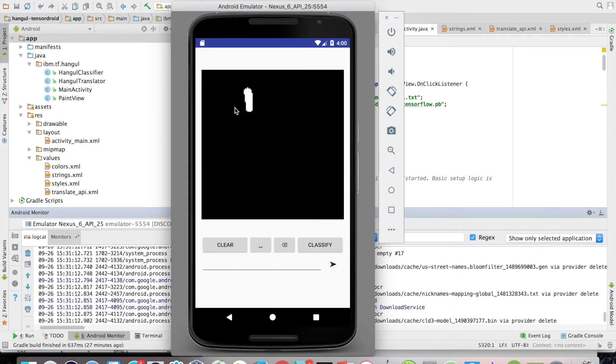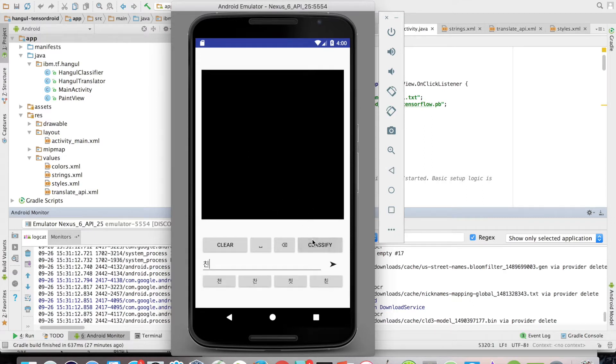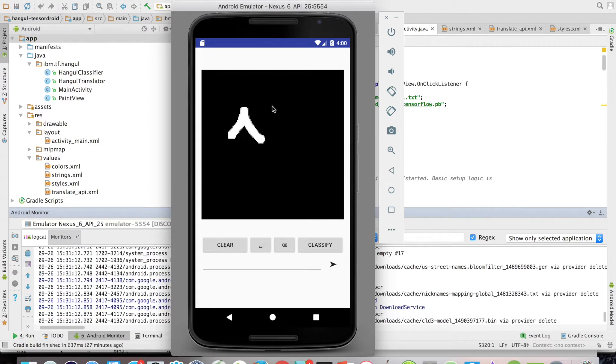For our application, we want to be able to draw a Korean character on the device's screen and then have the app be able to recognize or classify what that character is. We should then be able to string together several characters to form words or sentences, which we can then send to a translating service to get the English translation.